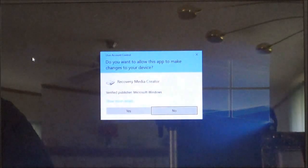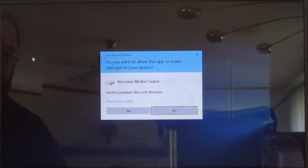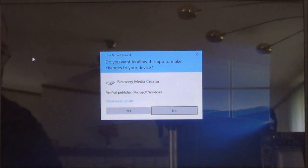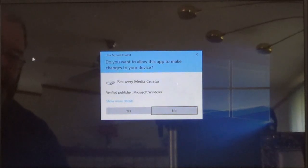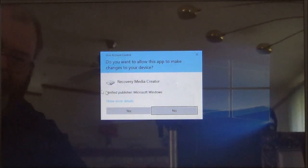Now this will bring up the following message. You're going to make changes - yes, you want the recovery media creator to make changes so you'll choose yes.